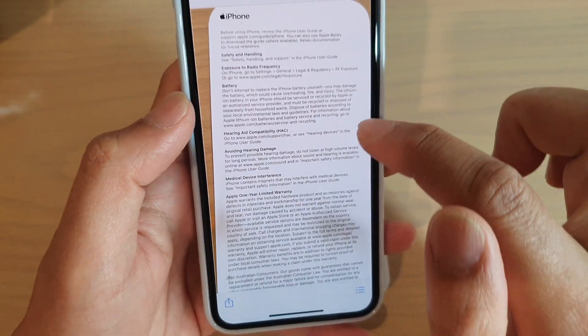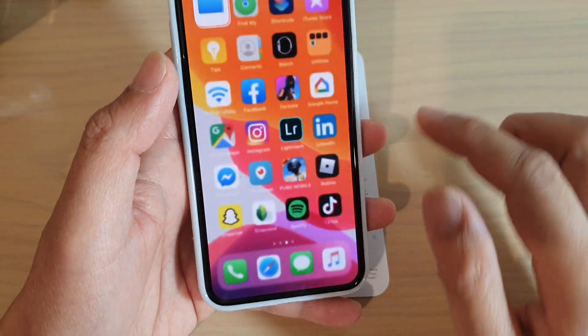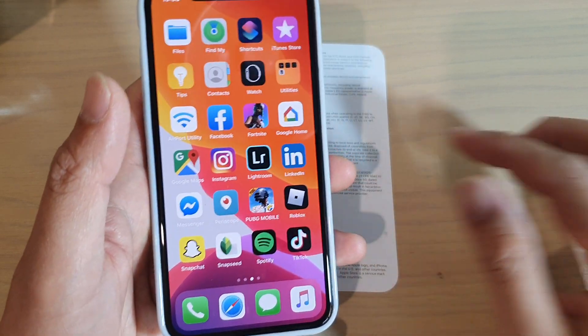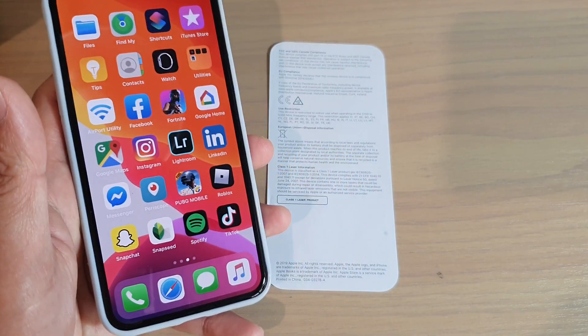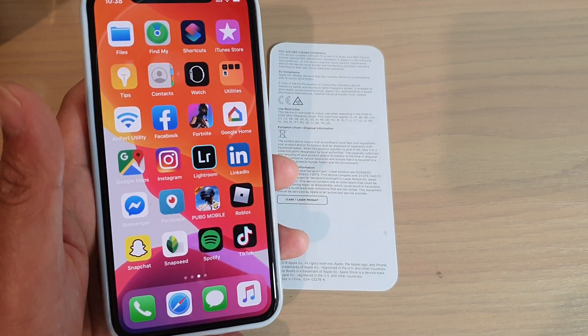And that's it — that's how you can scan documents on your iPhone 11 Pro. Thank you for watching this video. Please subscribe to my channel for more videos.